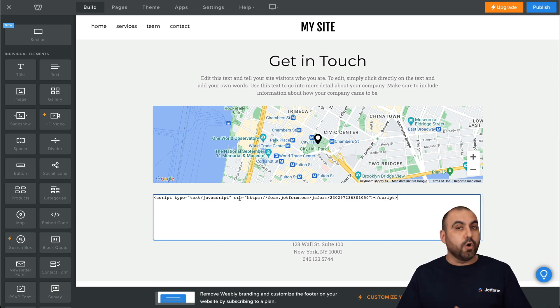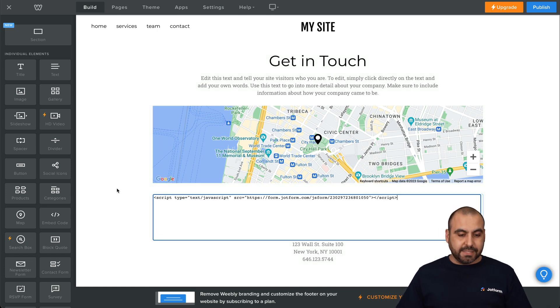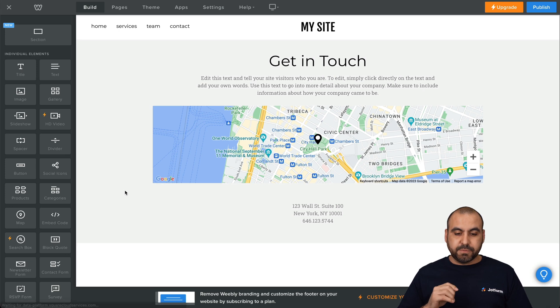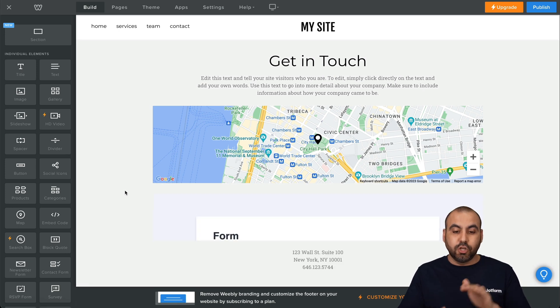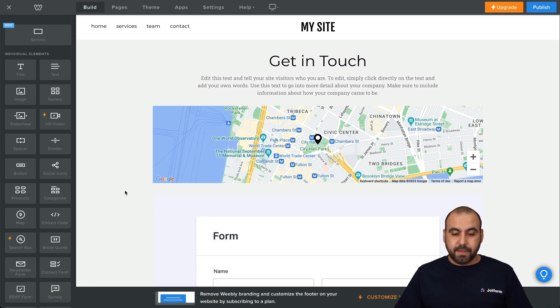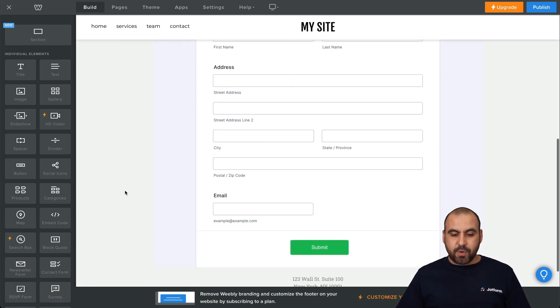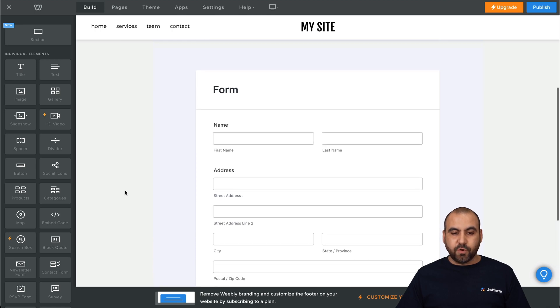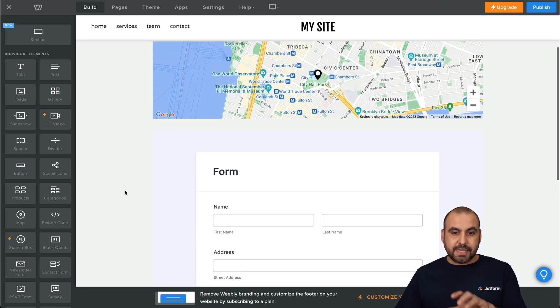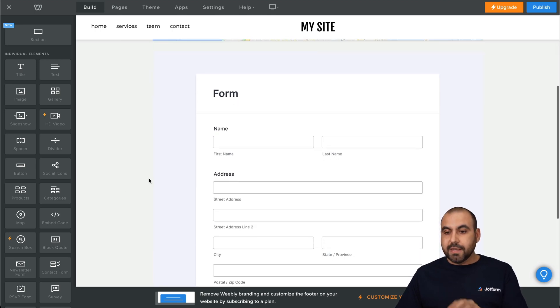Remember, it's the code that we copied from JotForm. Let's click outside of this box, and it should load it in. Okay, here we go. It just loaded it in, and now we have the contact form inside of Webley.